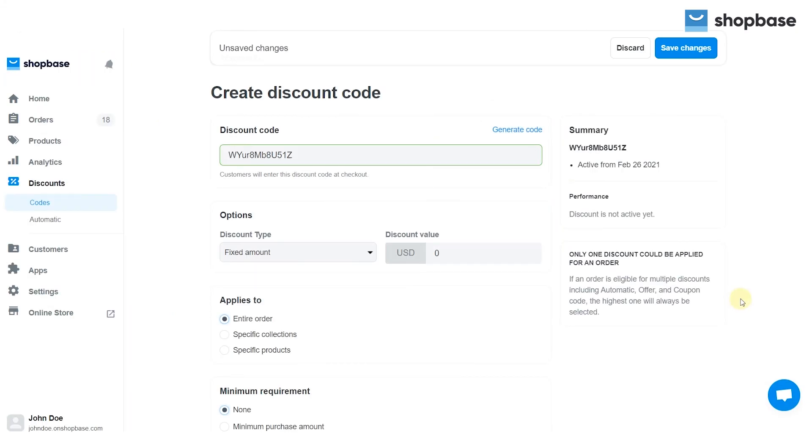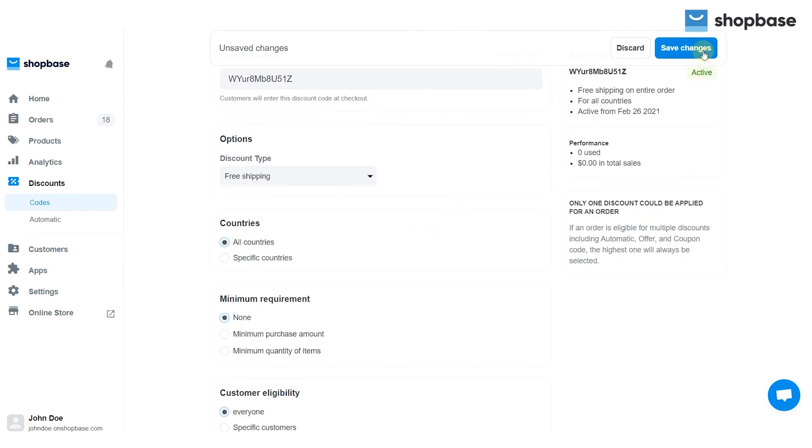When you finish the setting, you can review the code and the performance of it in the summary section on your right. To complete, click save changes.